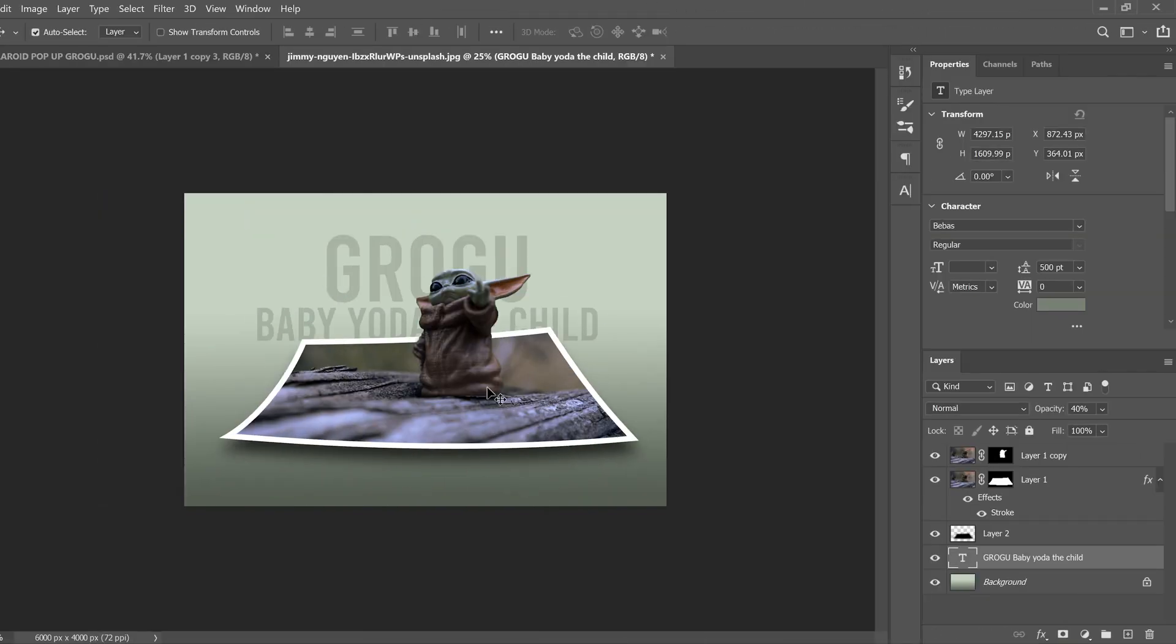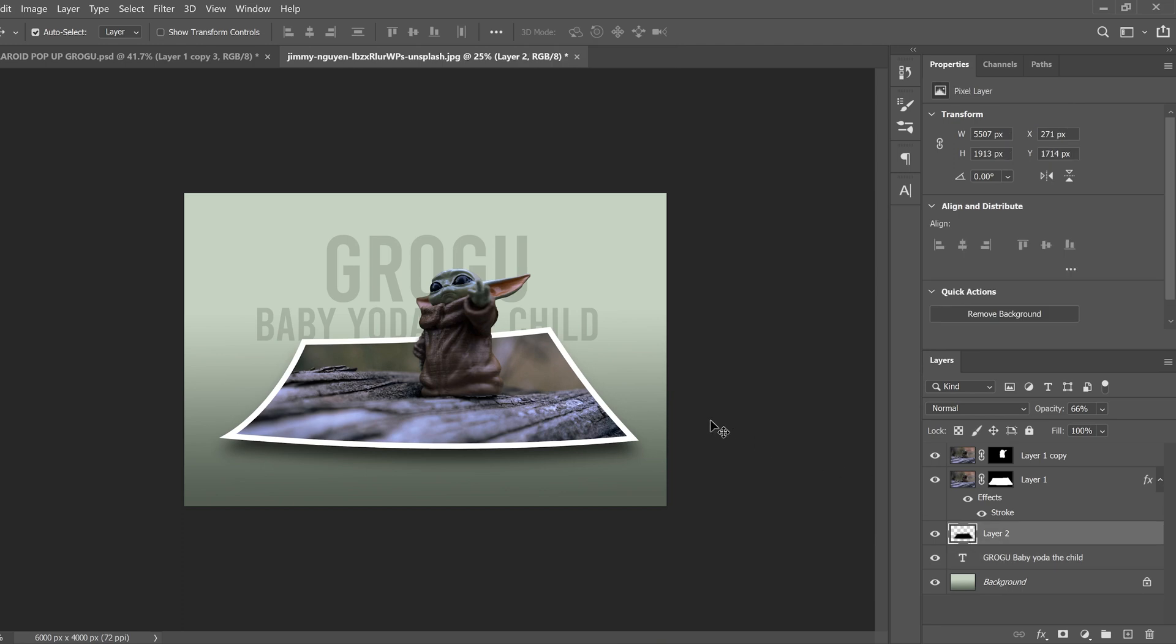And then just one last thing, as I look at the whole image together, I just don't like how close my shadow is to the Polaroid. So I'm just going to move it a little bit more. So I'm going to click on there and just hold my down arrow to kind of give it a little more separation like that.